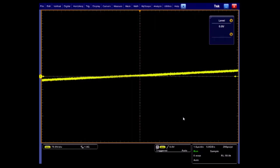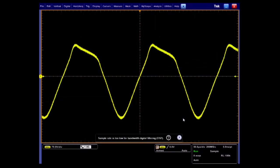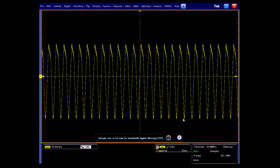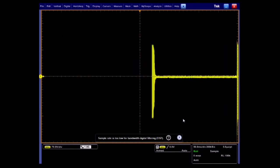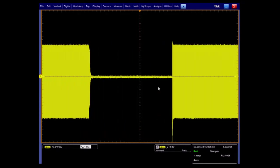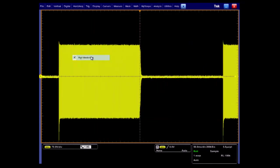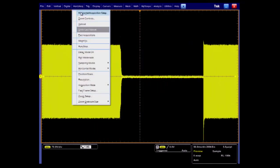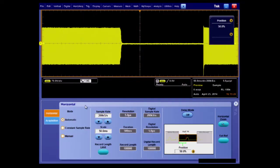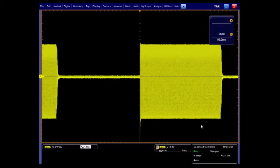The horizontal scale is set at 50 milliseconds per division with sample rate of 2 million samples per second and 1 million record length points. This is enough resolution to let you clearly see the high voltage burst signal.